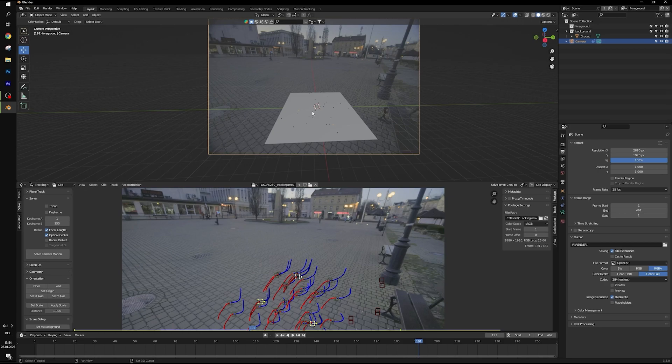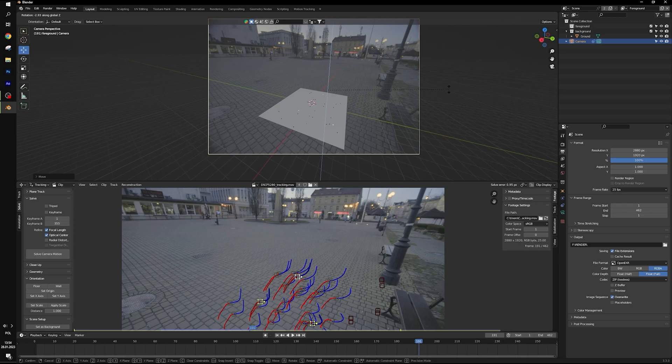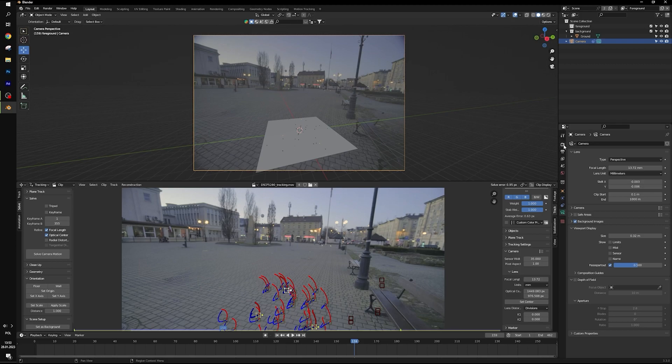You can rotate camera, select camera and hit R on the keyboard. So motion tracking is finished. Now let's set some other settings.